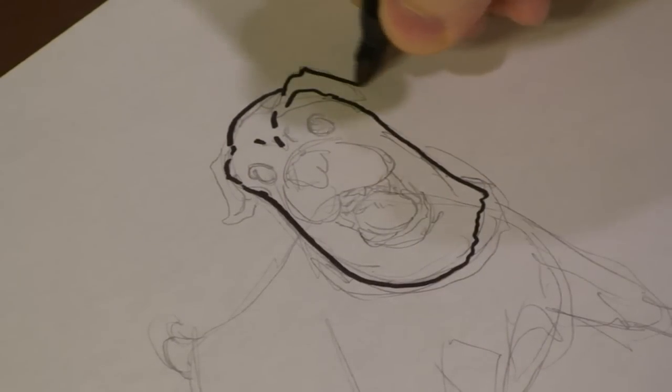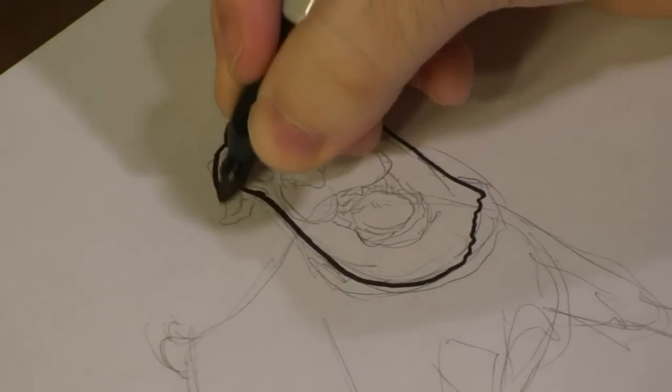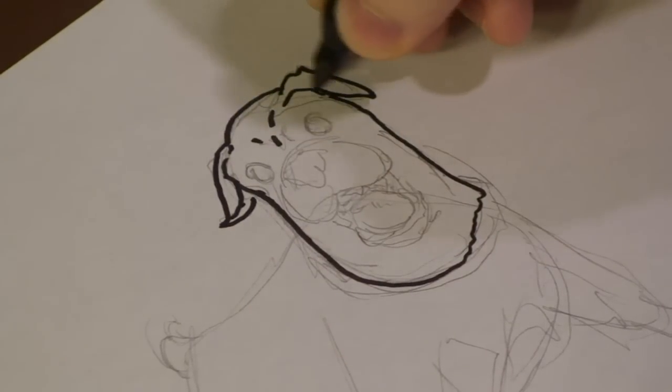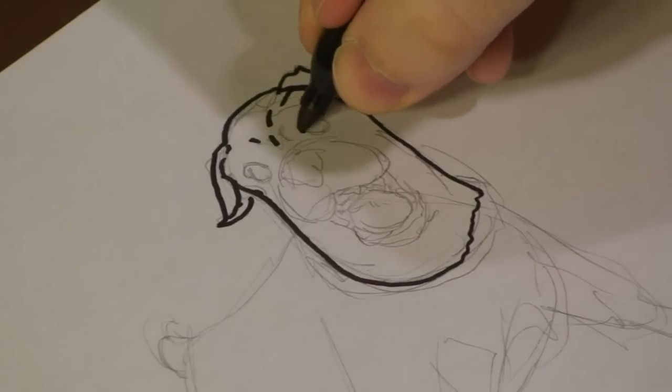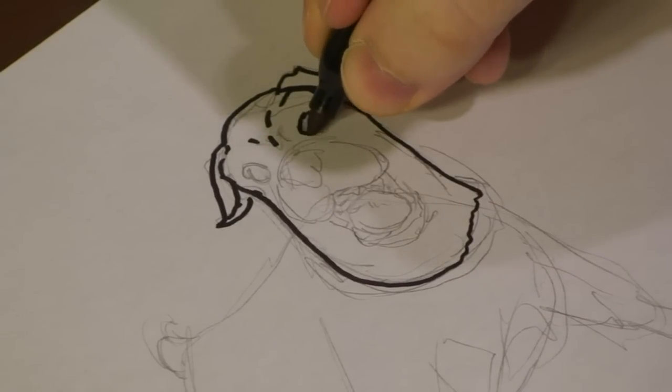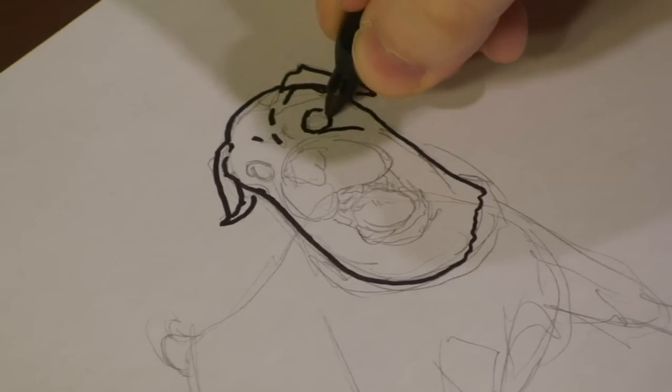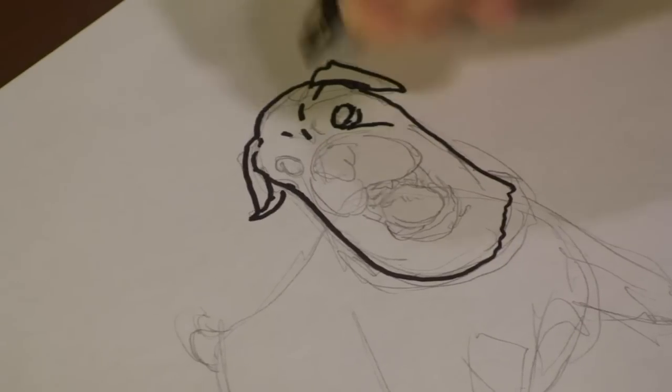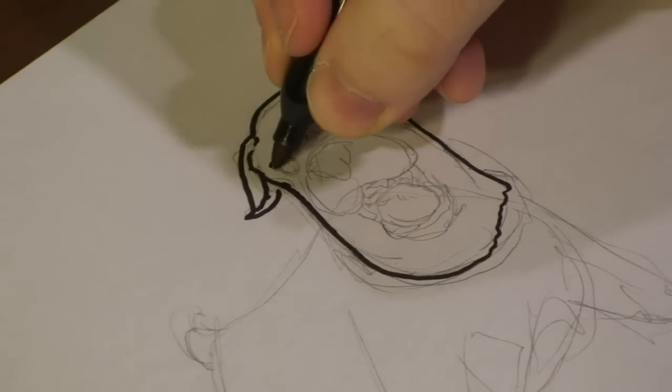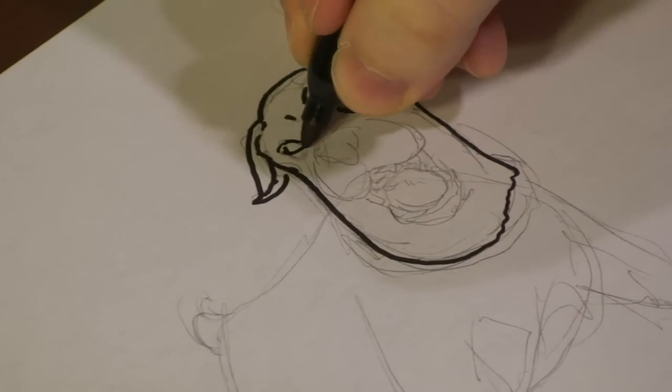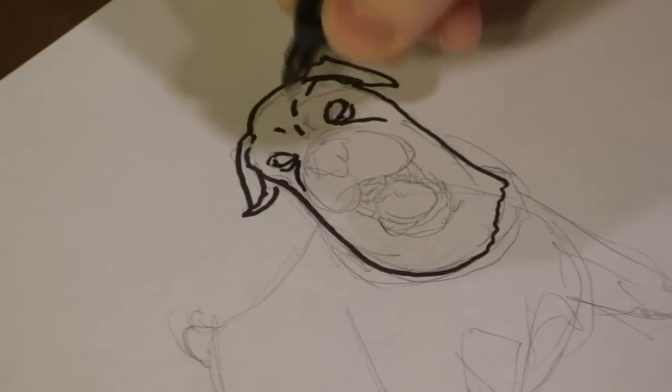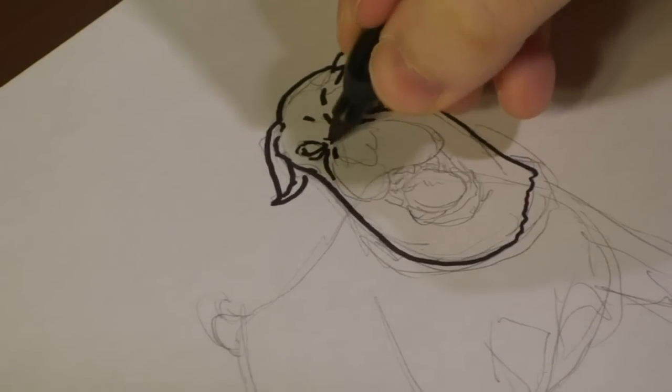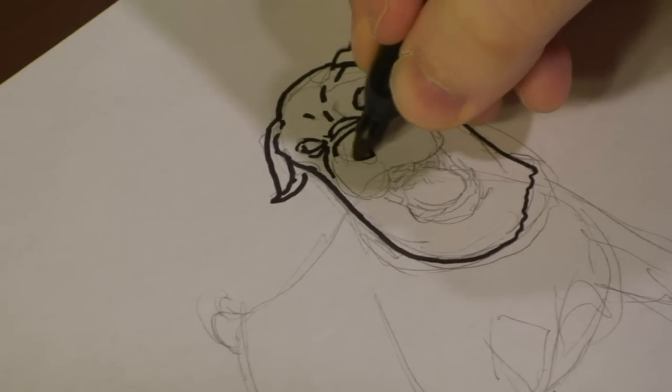So we're going to add ears to it. Rottweilers have very floppy ears, just like most dogs. And I'm going to add a bit more squint to his eye, because Rottweilers are used as guard dogs a lot. So I want it to look like he's barking at someone, or yelling, or possibly growling.